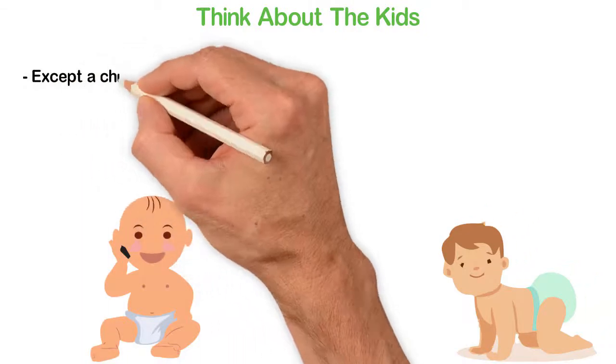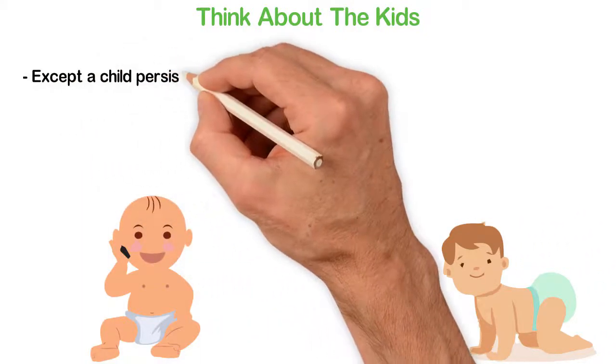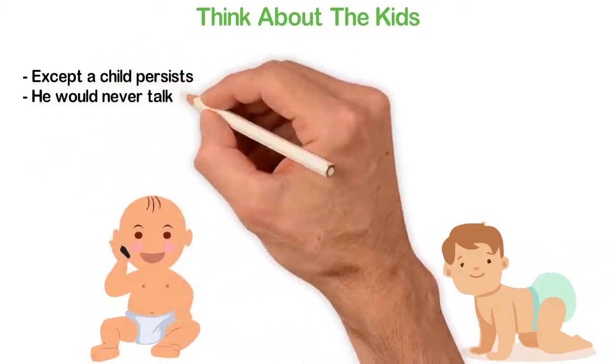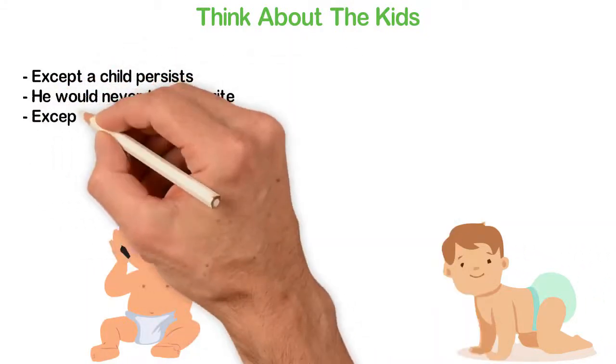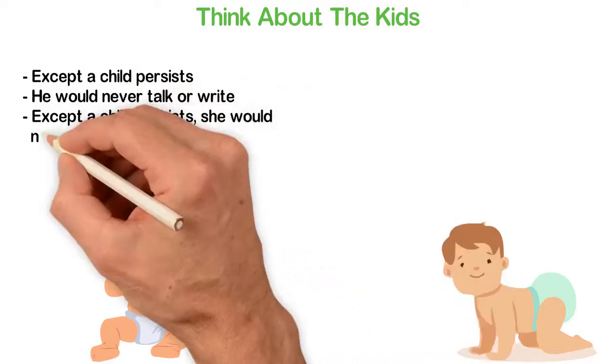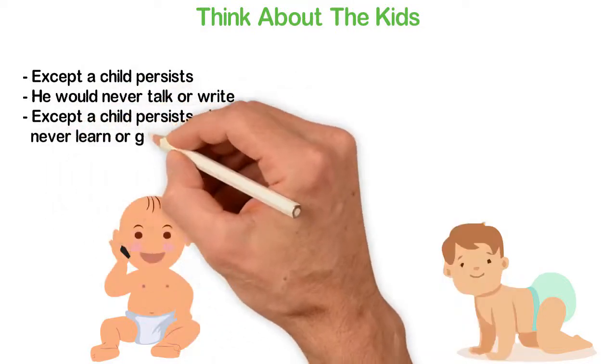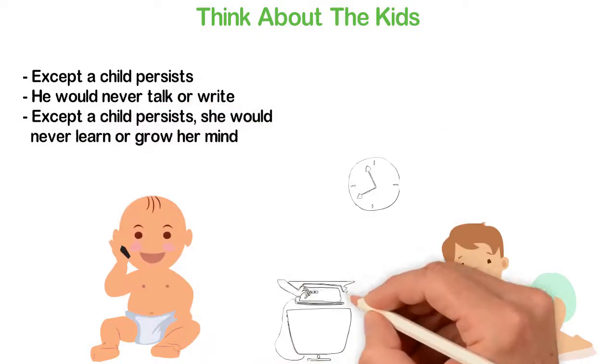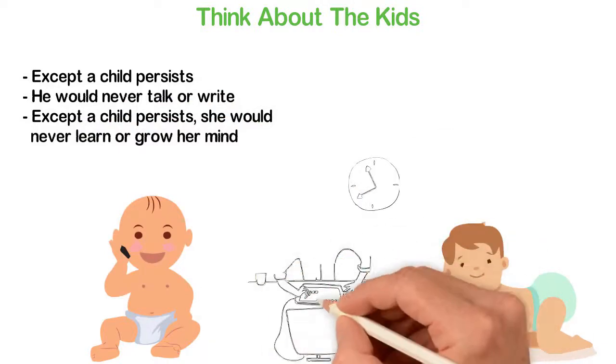Except a child persist, he would never crawl. Except a child persist, he would never talk or write. Except a child persist, she would never learn or grow her mind. Children achieve all they do by persistence.